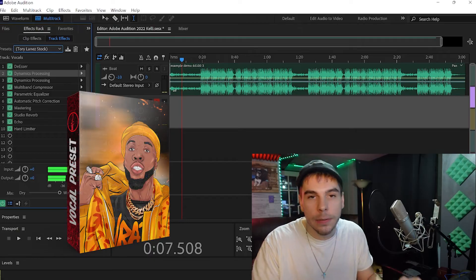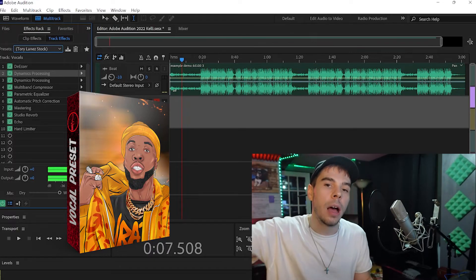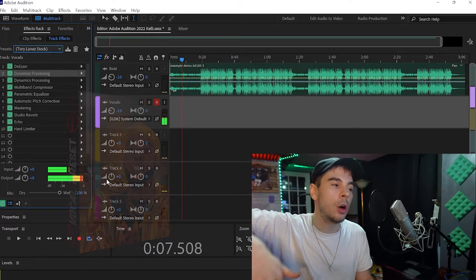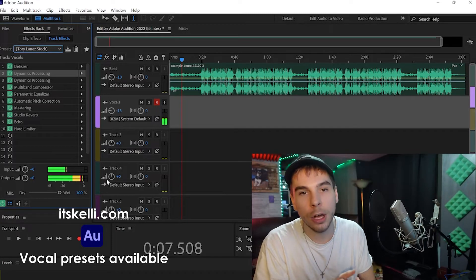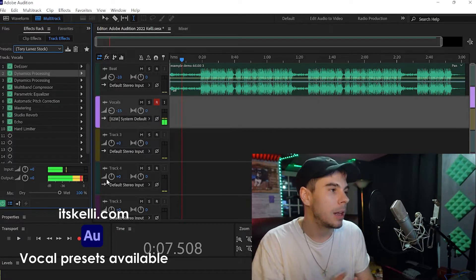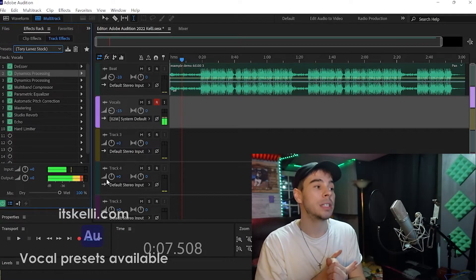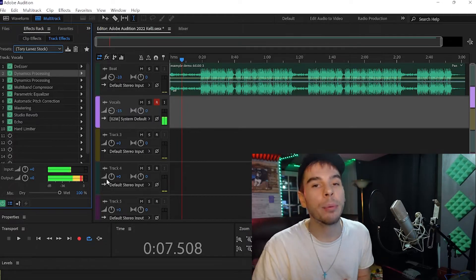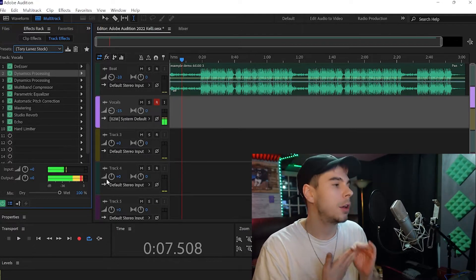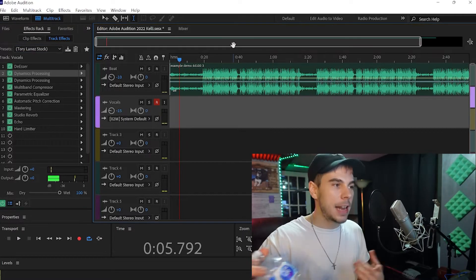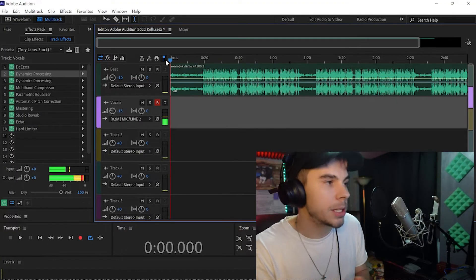I'm going to add the Tori Lane vocal preset to the session. I have tons of different presets on the website — it's Kellybeats.com, I'll leave links down below. We have over 20 different stock Adobe presets, over 20 different Waves presets, and Studio Rack presets now available as well. Now our vocals will sound great when we listen back to them.